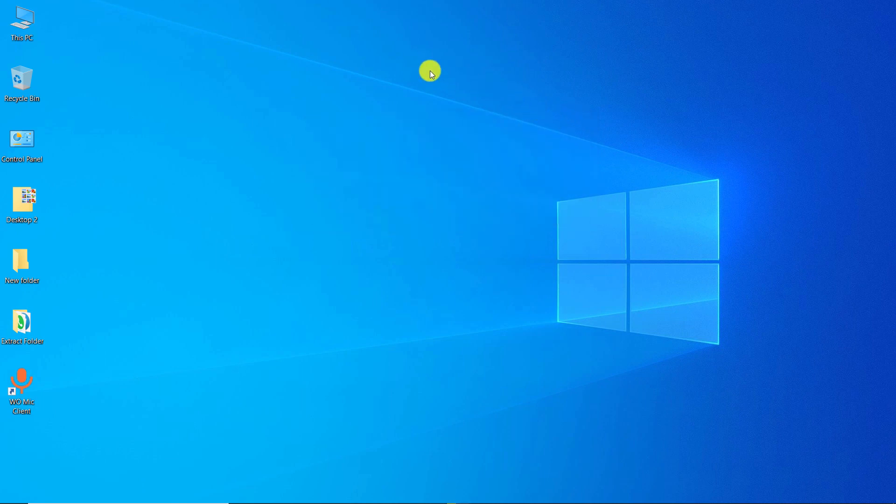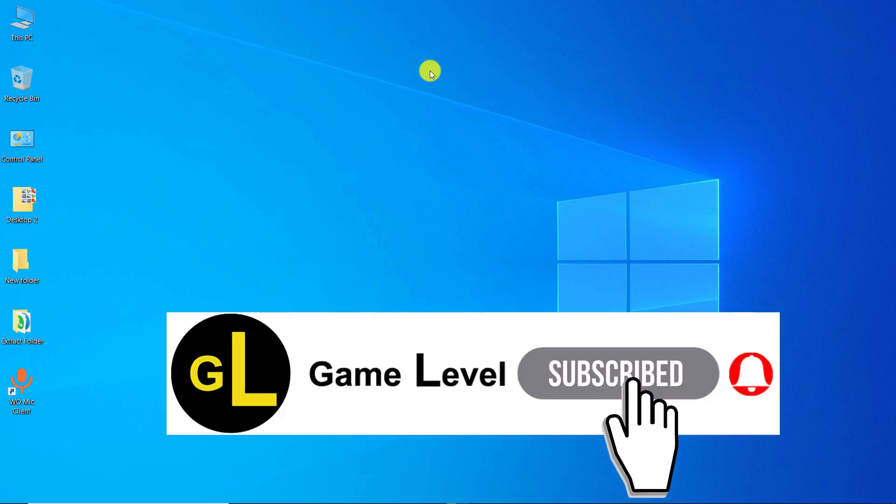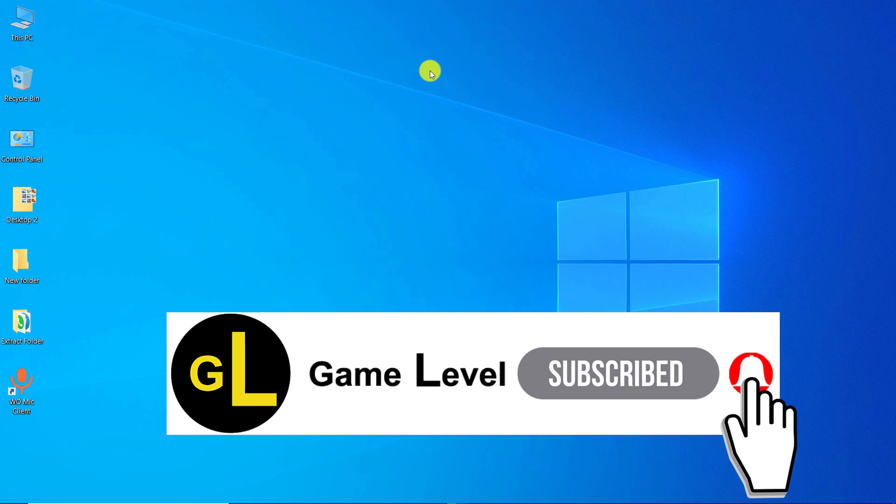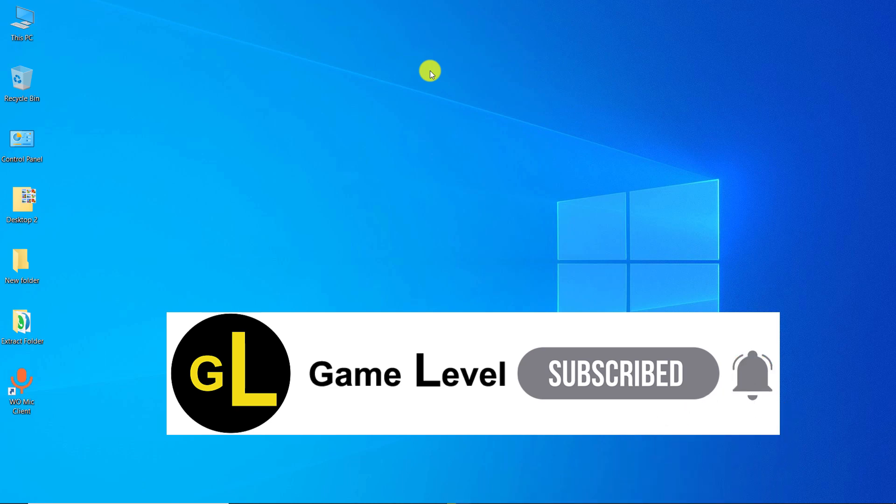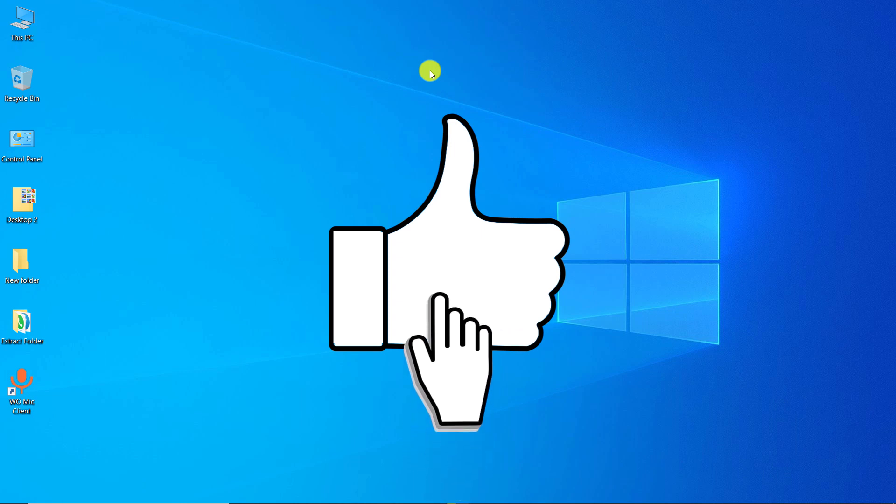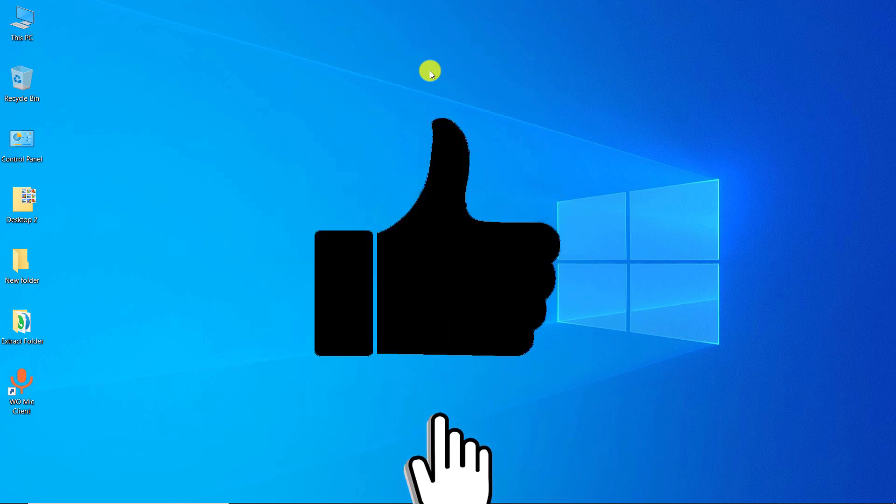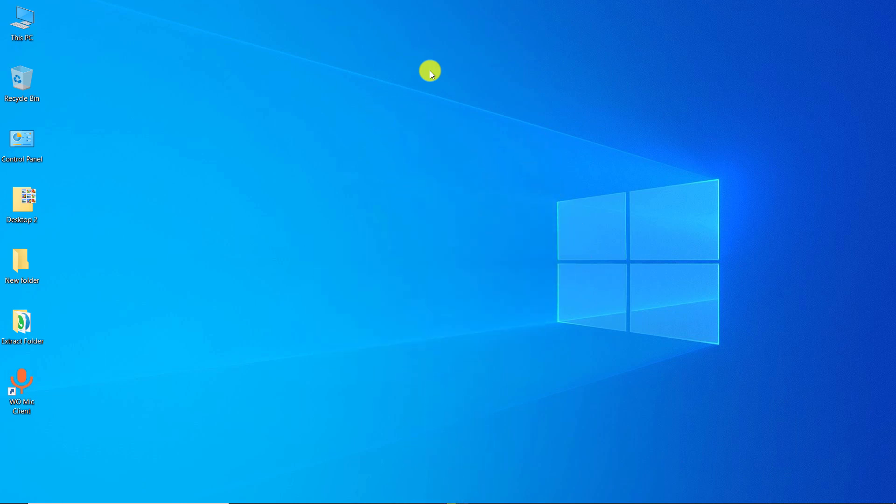I hope this video was useful to you. If you wish, you can subscribe to this channel. If you click on the bell, you will receive a notification as soon as a new video of me is released. By clicking like, you can help more people see this video. Thanks for watching this video.